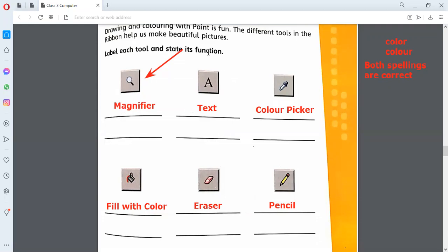We are done with the names of the tools. You are all aware of the tools which we are going to use in paint. Now we are going to start the working — the functioning, the quality, the property of those tools, what they will do. The first thing we covered is the pencil. What does pencil do?